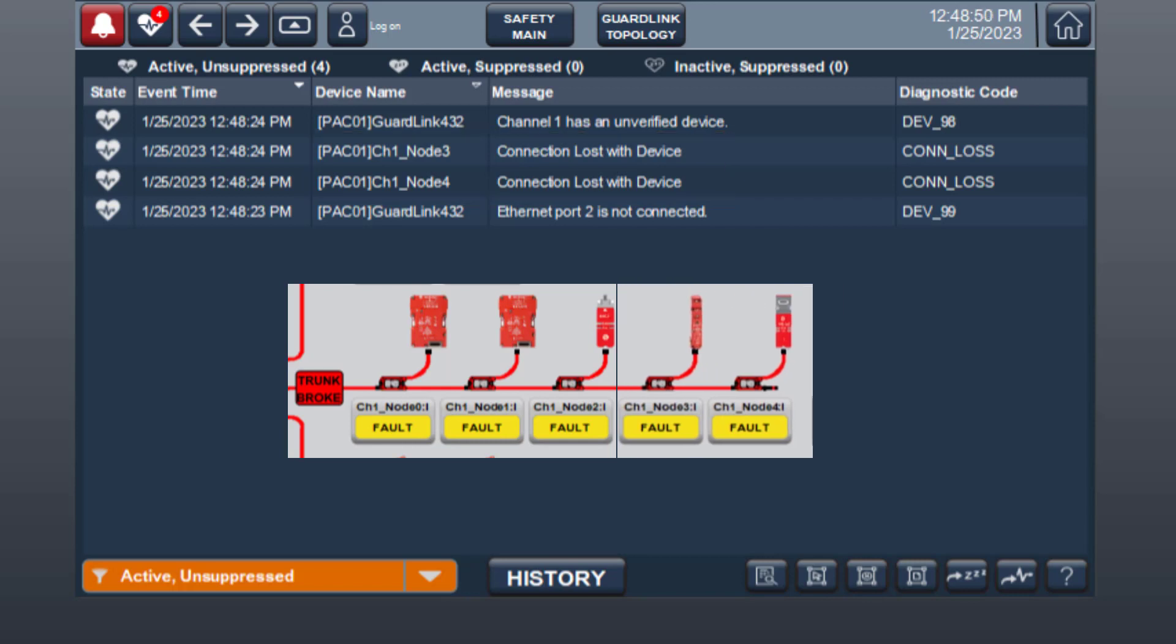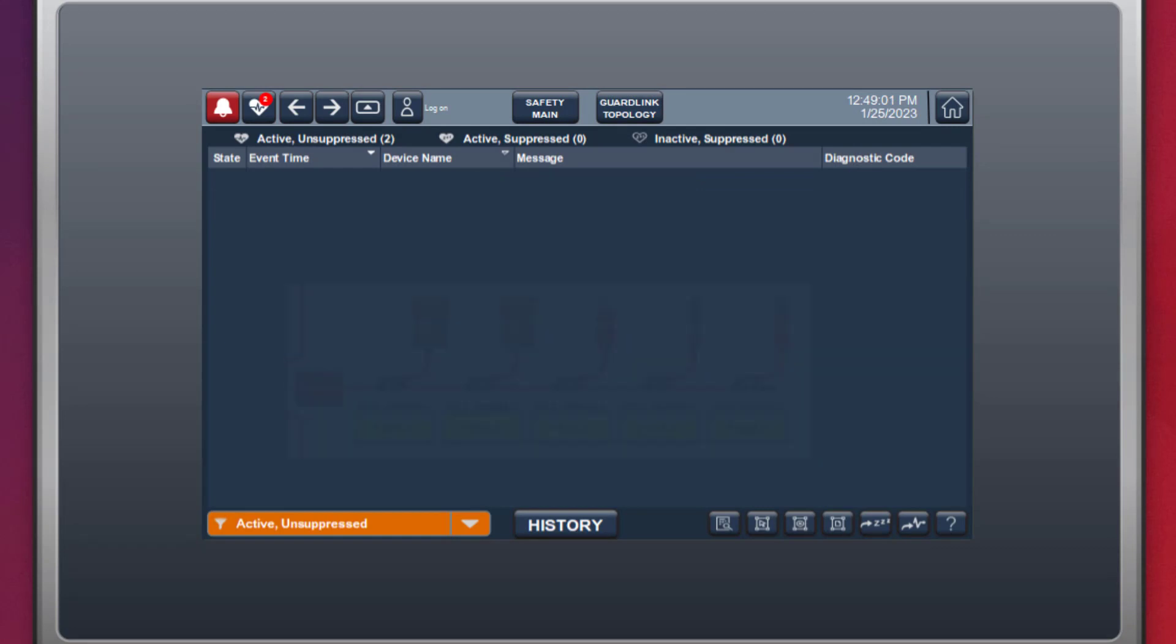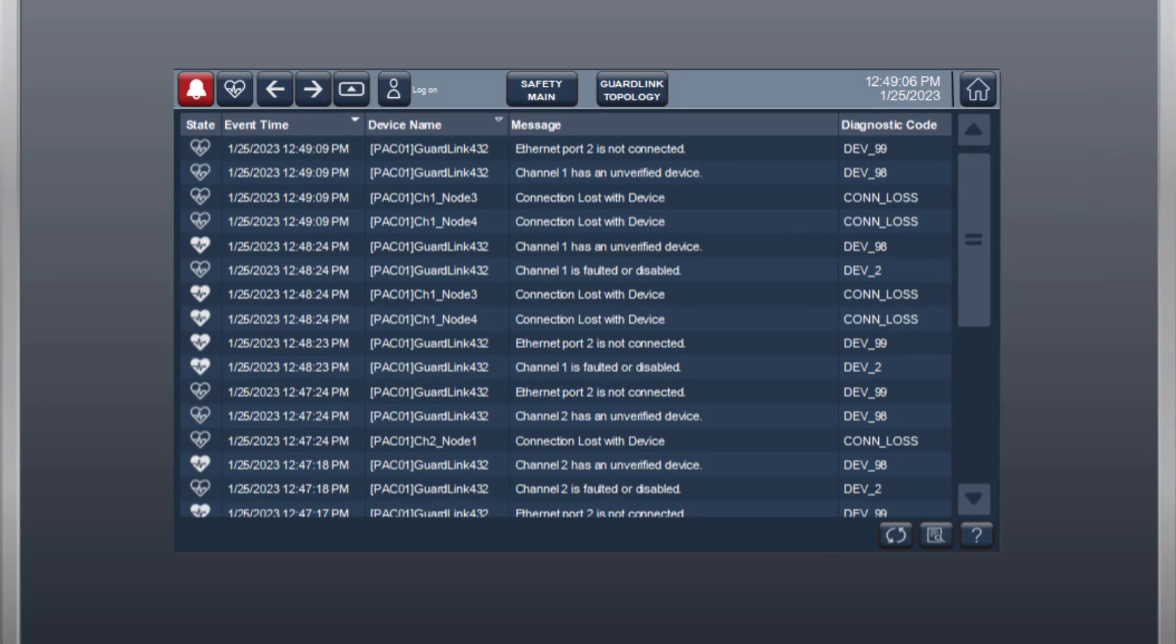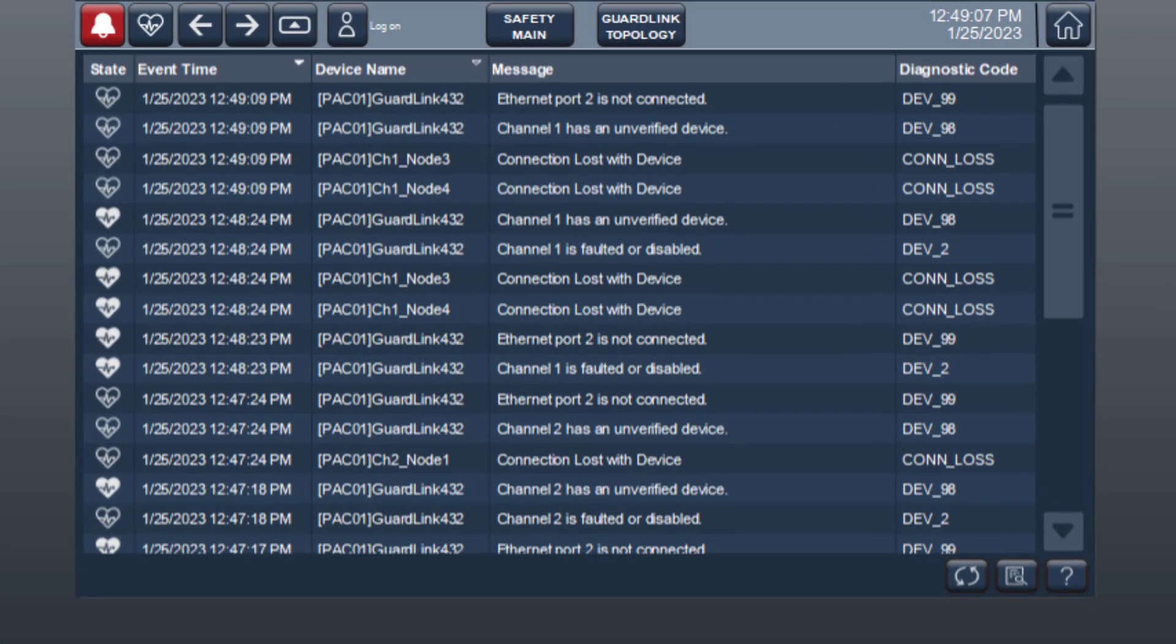After repairing the cable, the automatic diagnostic active display clears. Past events can be viewed on the automatic diagnostic history screen.